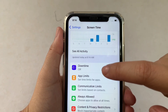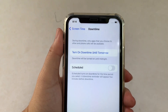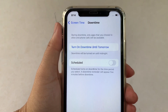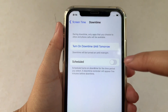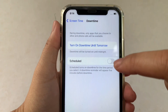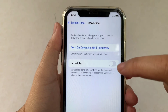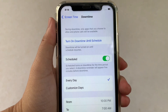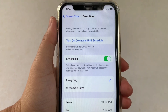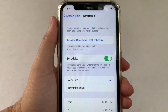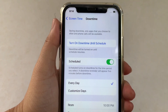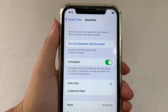In Downtime, as you will see there's a switch button on the right side of the schedule. All you have to do is just click it to enable or turn on. When the schedule is turned on, a downtime reminder will appear five minutes before downtime for the time period you select.